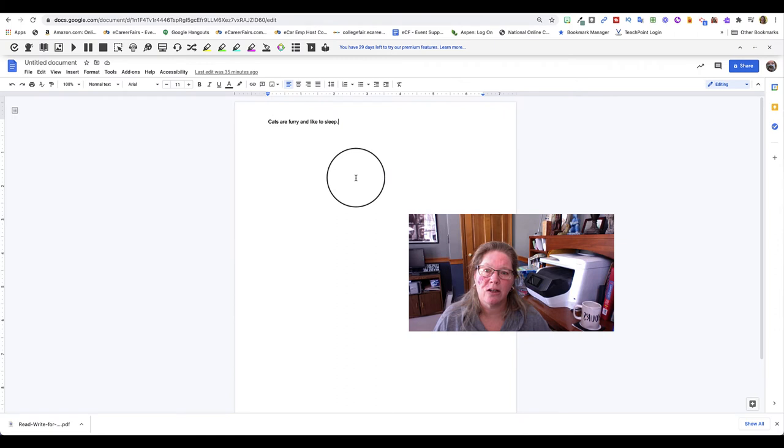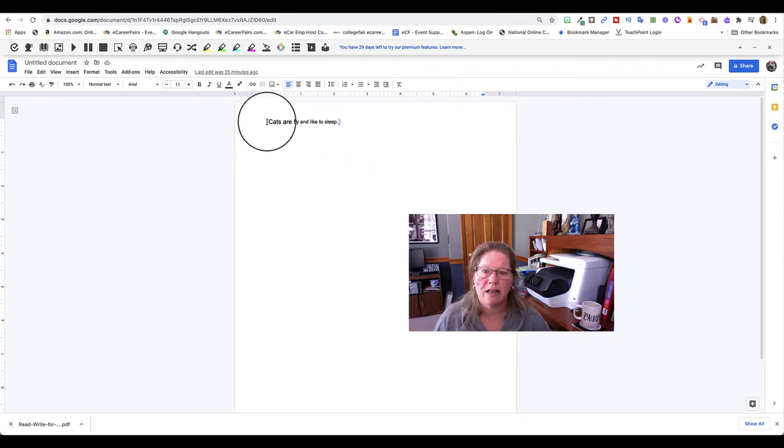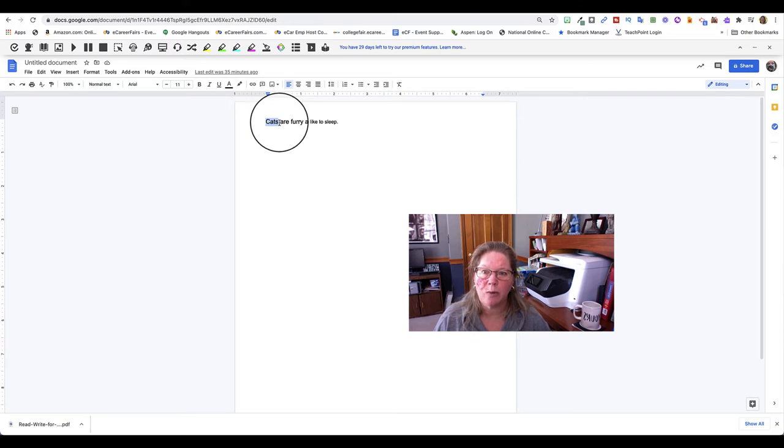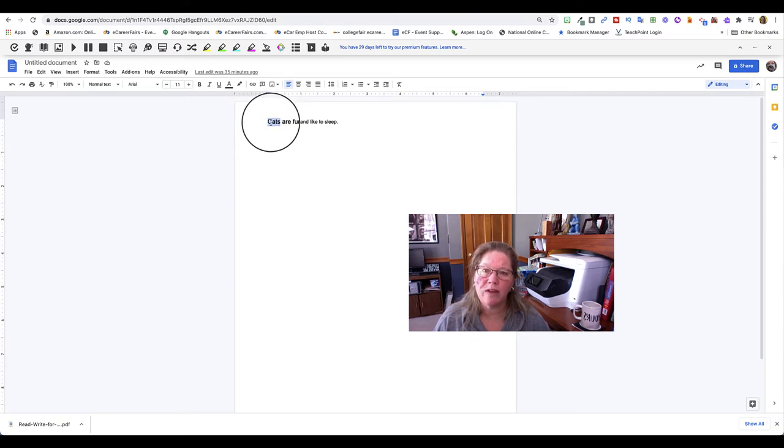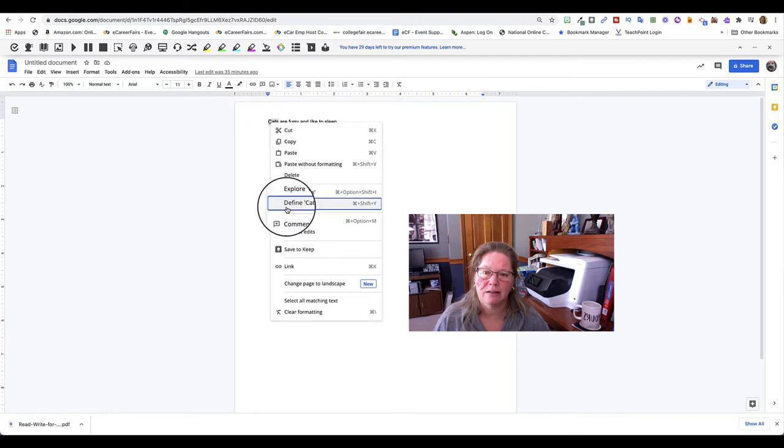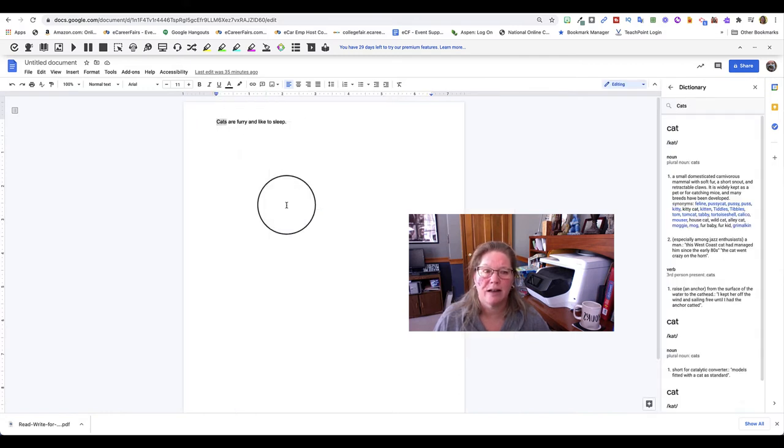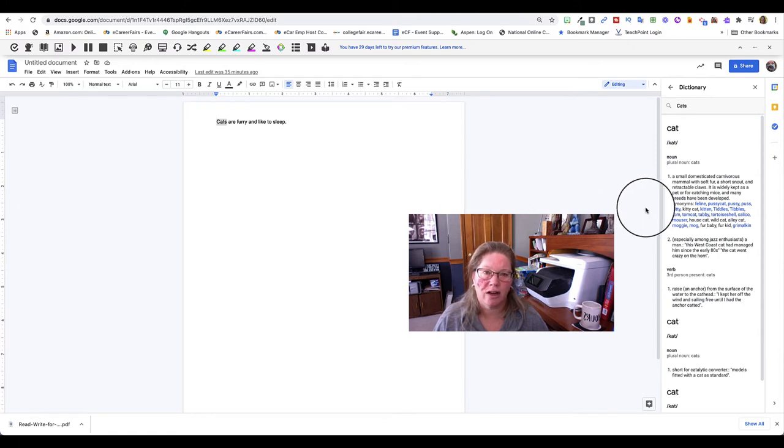So then you go to the page that you need and you want to translate. And you highlight a word. And one thing that you can use is right click. You can go to define cats. And that will give you a dictionary version of it.